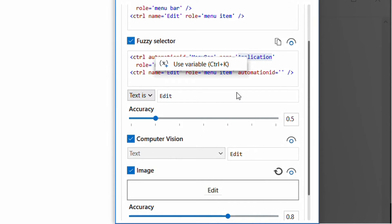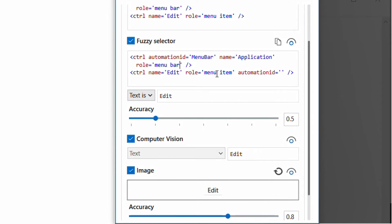You can also use wildcards in descriptors. UiPath supports two wildcards: the question mark (?) which replaces exactly one character, and the star (*) which replaces zero or more characters. For example, if a menu bar can be 'menu bar 1', 'menu bar 2', etc., and you're unsure of the number, you can use a star or question mark in that position.